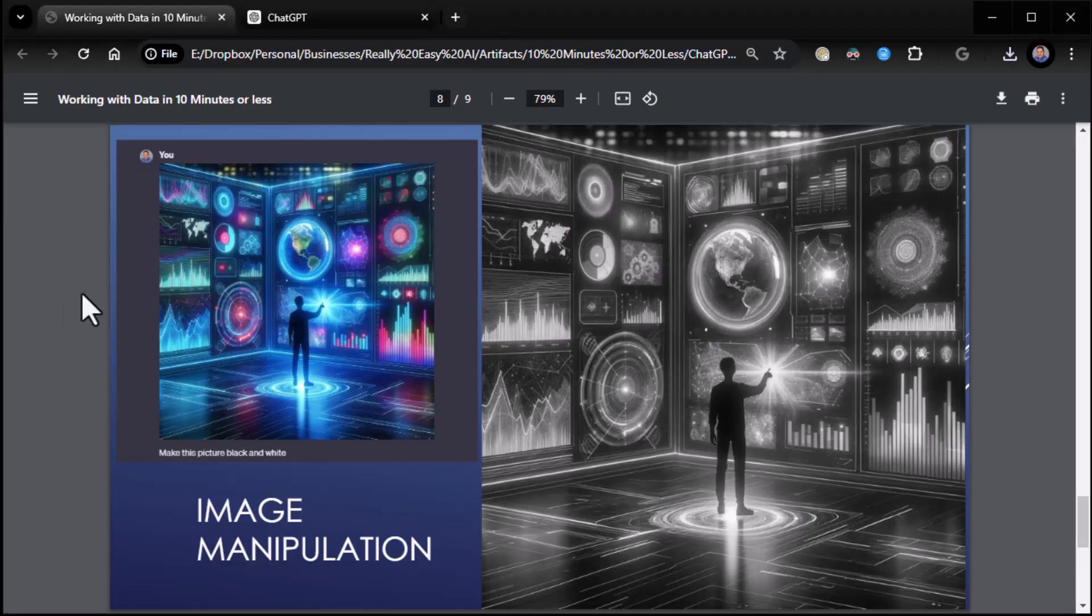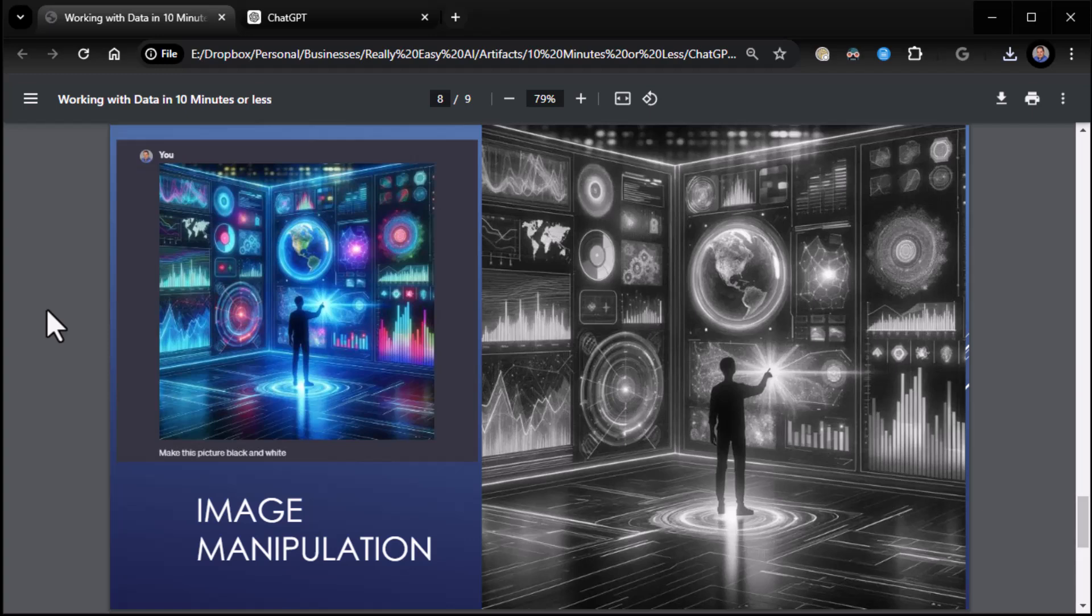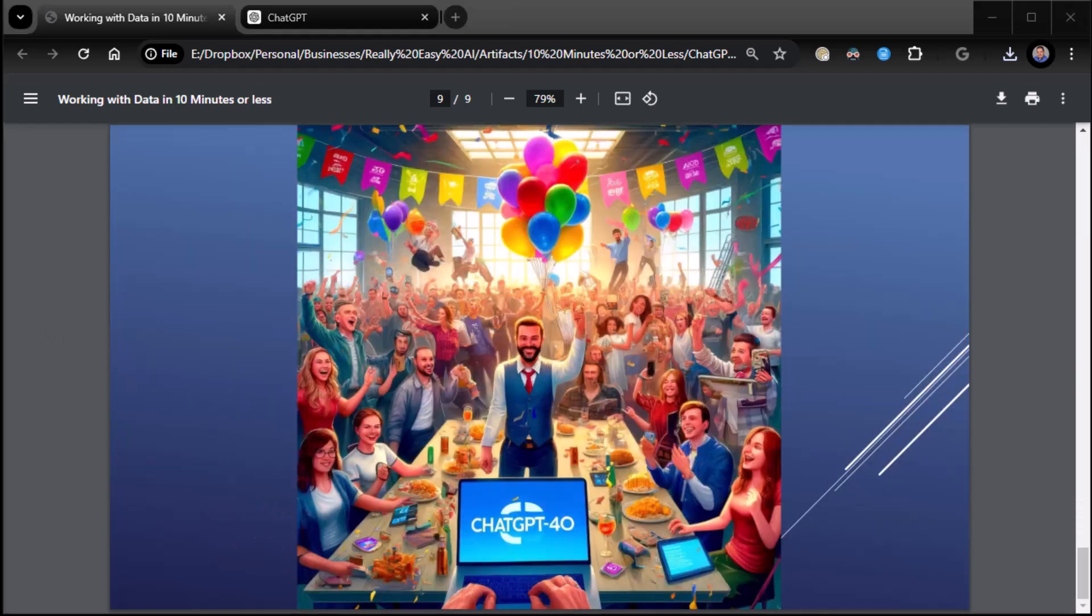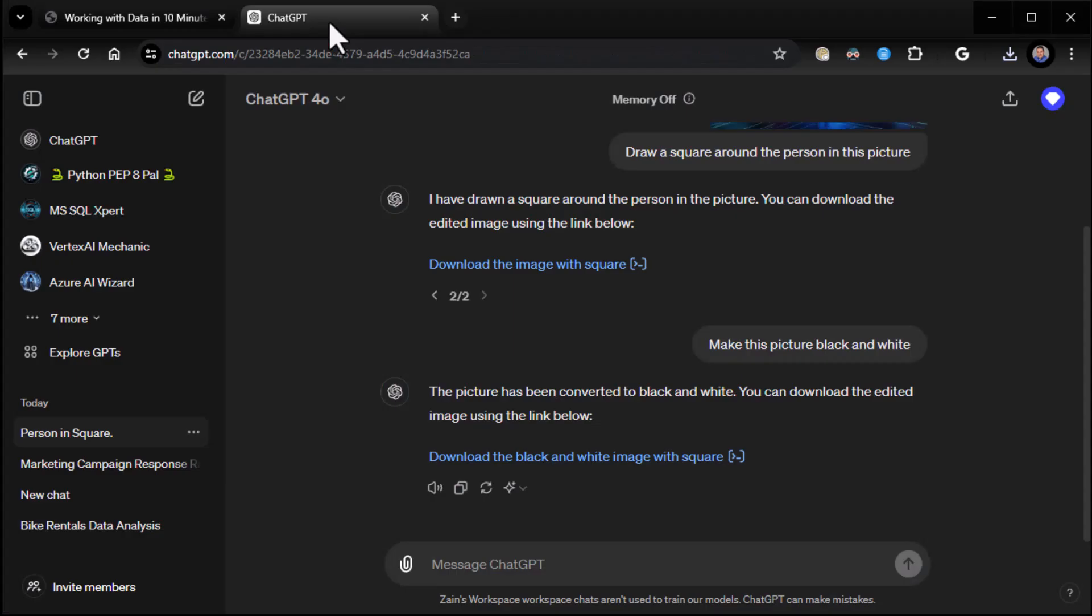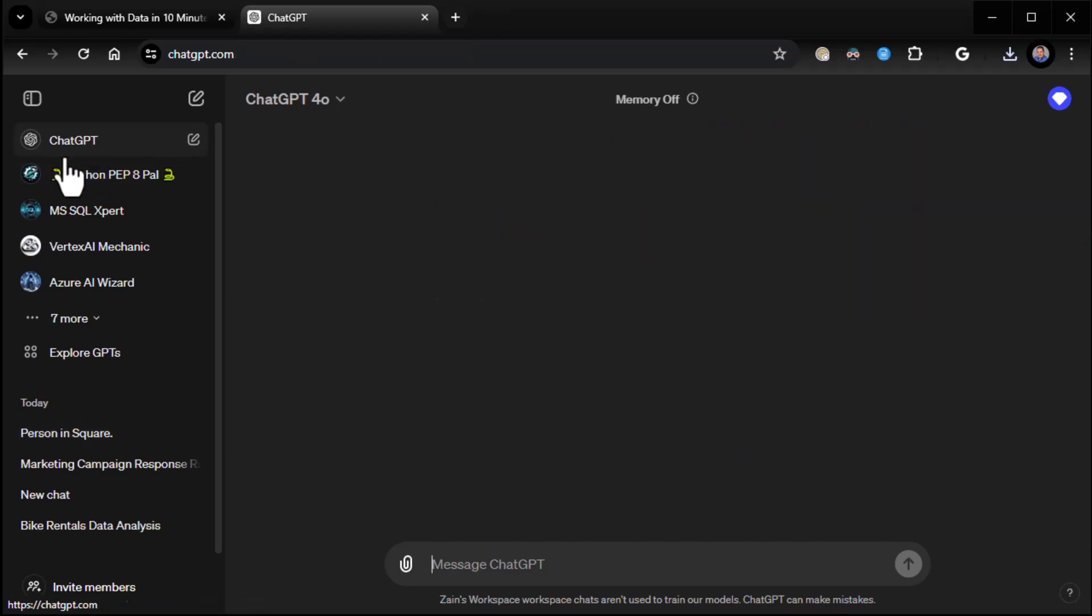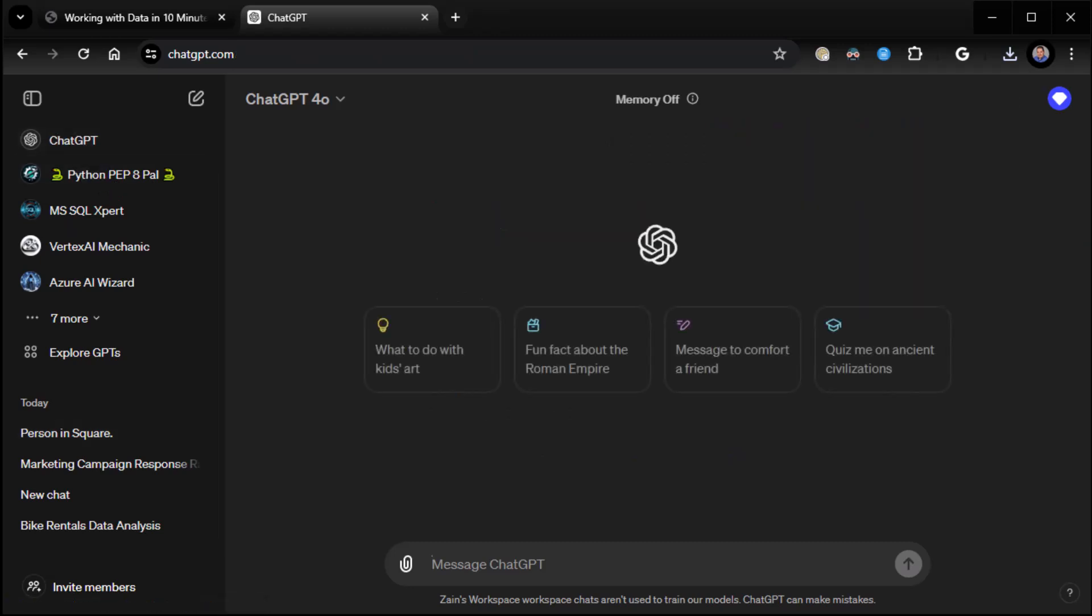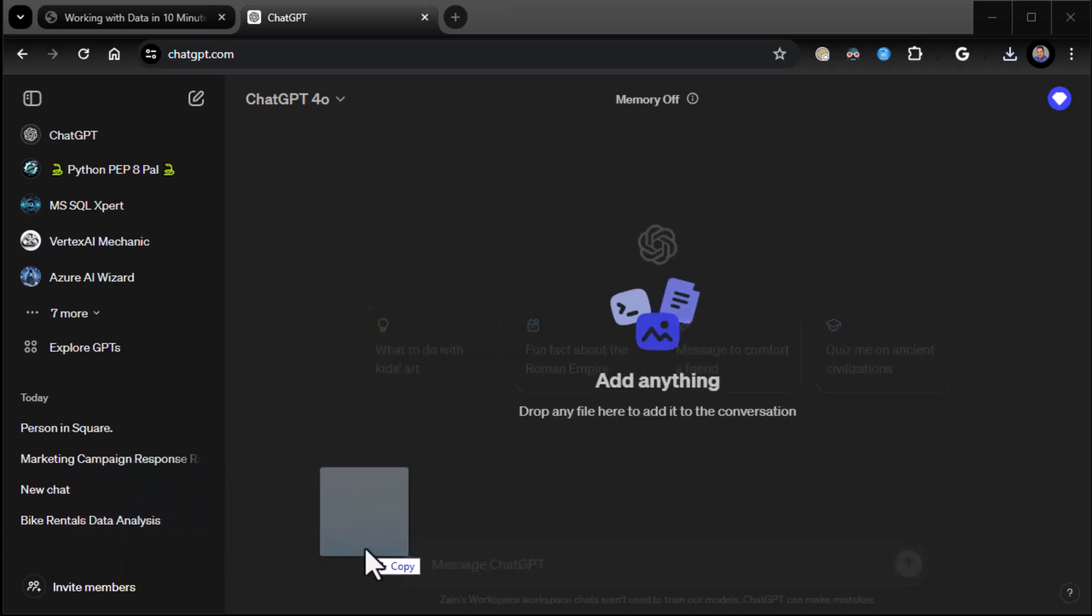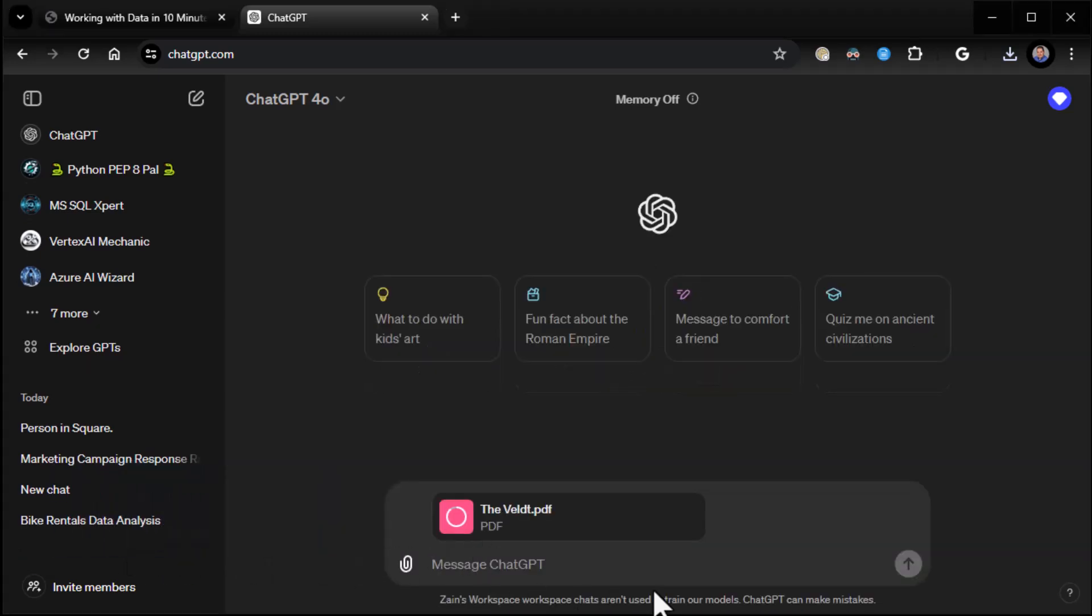Last but not least, we've got, whoops, that was it. I meant to have one more thing. Did I miss it? I think I did. Well, okay. Let's go ahead and do one more thing just for fun. And that is documents. I actually have a story here by Ray Bradbury, The Belt. Assuming I can get it dragged over.